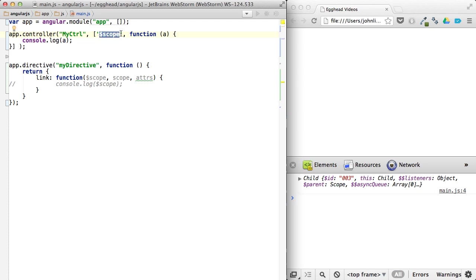Because I'm looking up by name using the string here, and the string's not going to get minified. It's looking up the scope provider and then passing it as the first argument. So this is kind of the longhand way of doing it. But it's what protects against minification when you run it through the minifiers that are out there.